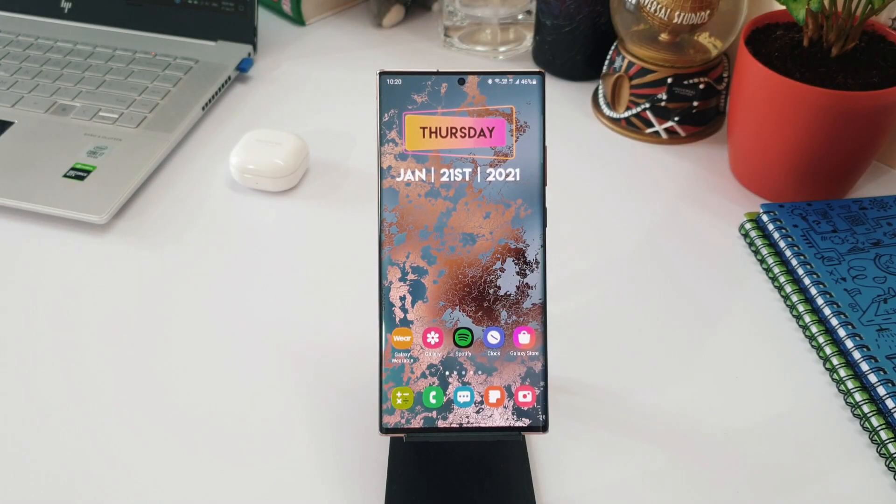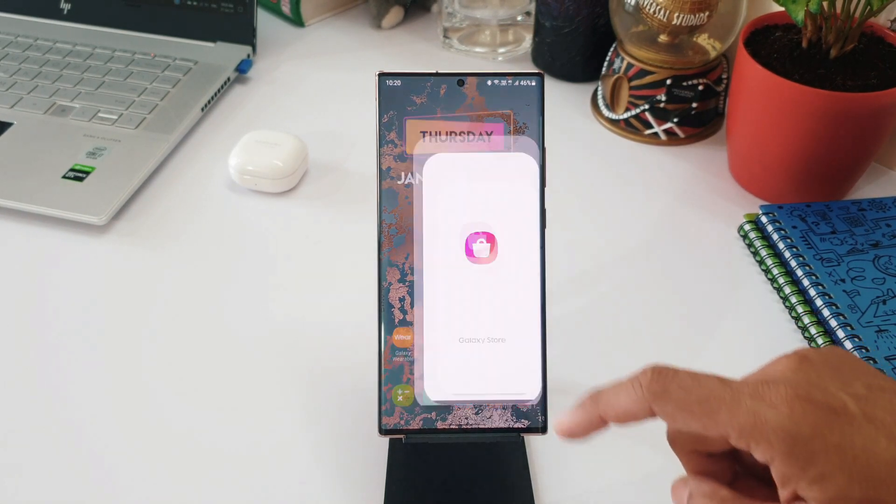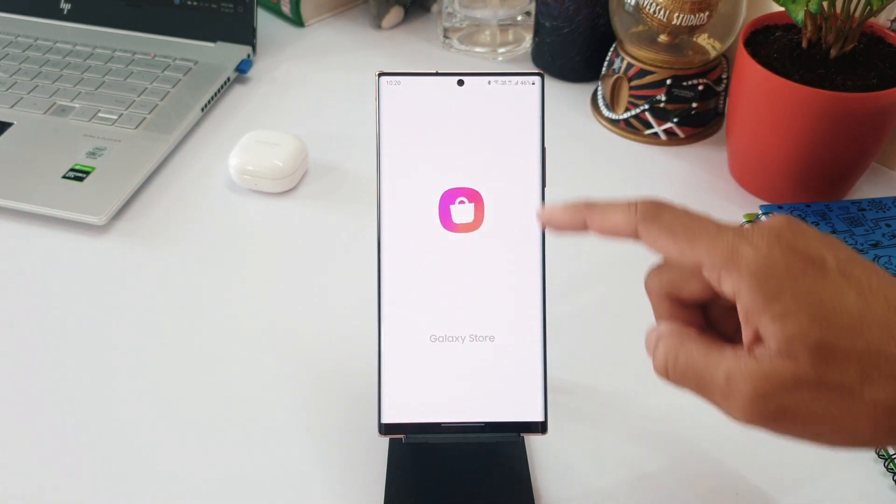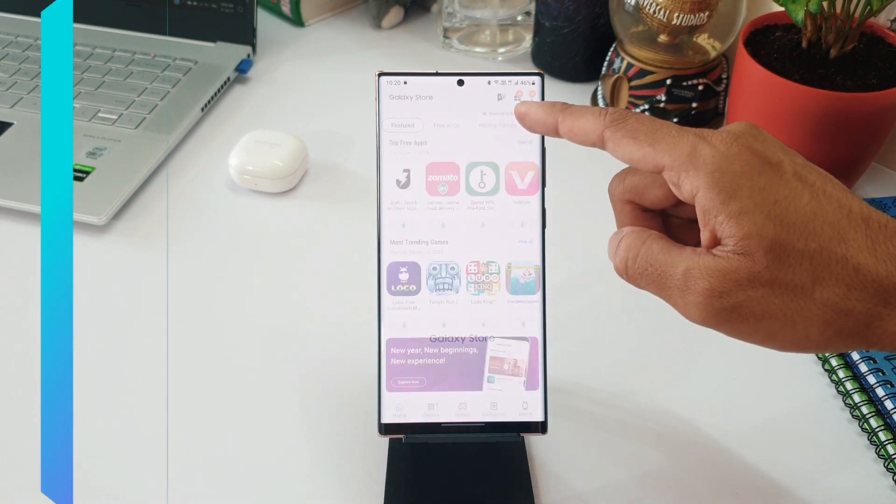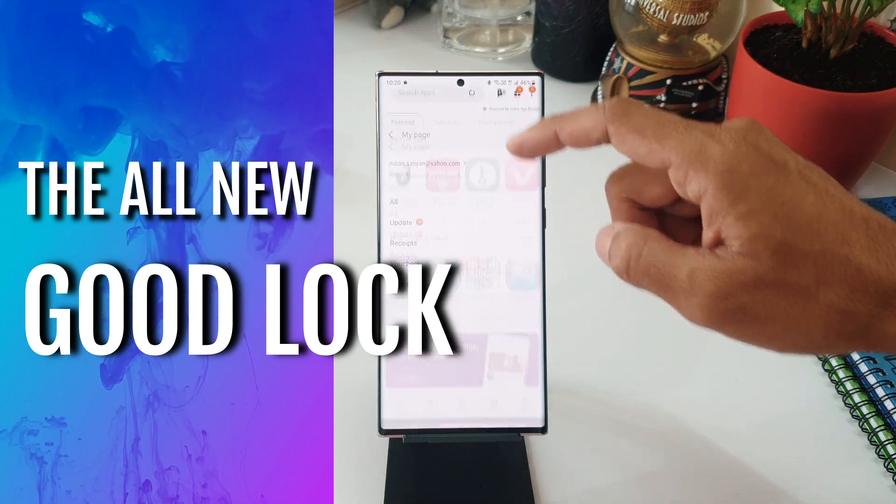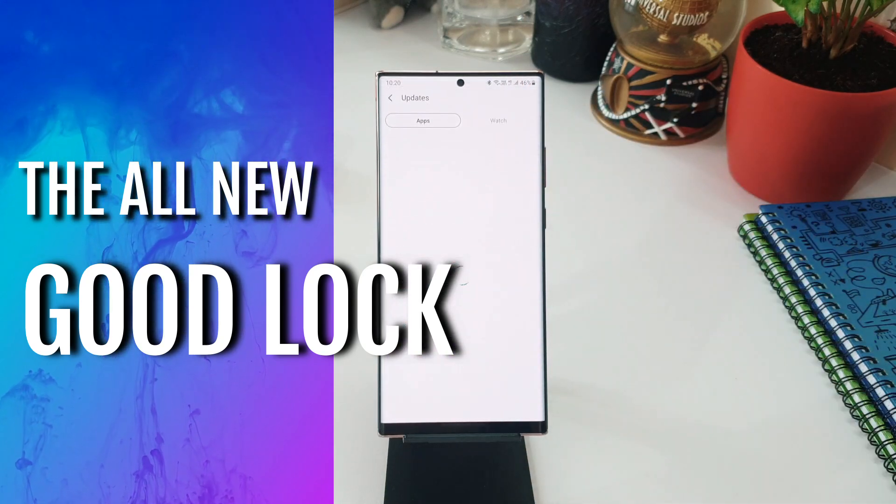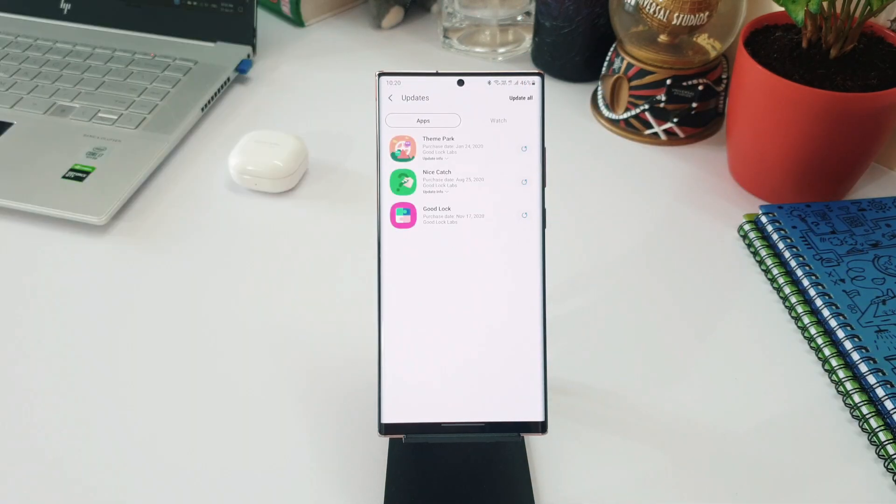Hey guys, what's up! Welcome to Apex, thanks for tuning in. We have received a huge update for Samsung Good Lock application, and this update landed on 20th January 2021. This is a really big update because after the release of